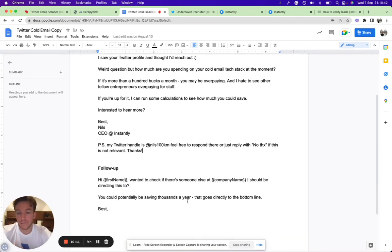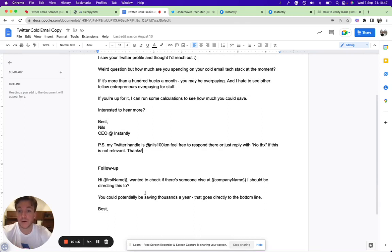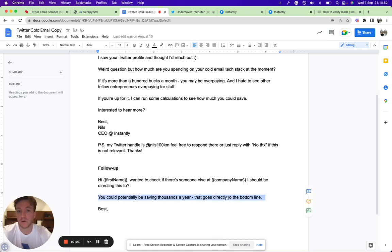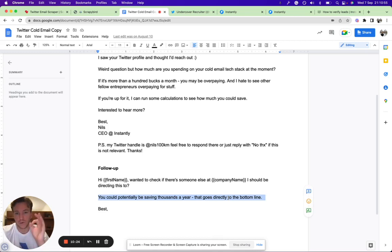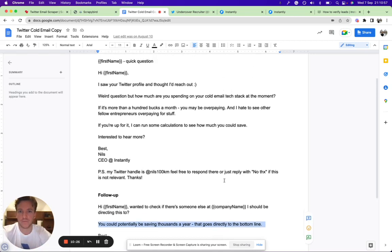This is kind of the template I used for this strategy. Then you can also add in a follow-up here: 'One, check to see who else at the company may I should be directing this to. You could be potentially saving thousands here that goes directly to the bottom line'—whatever your unique value proposition is, you can add it there in the follow-up too.